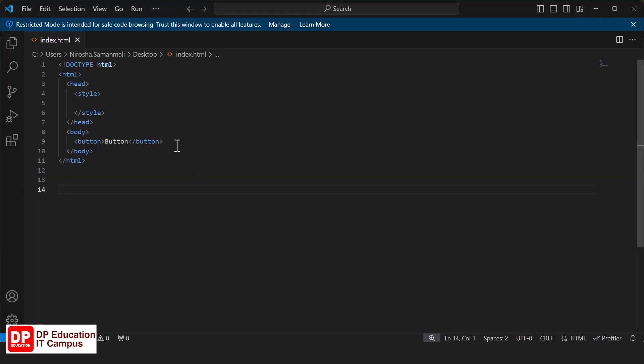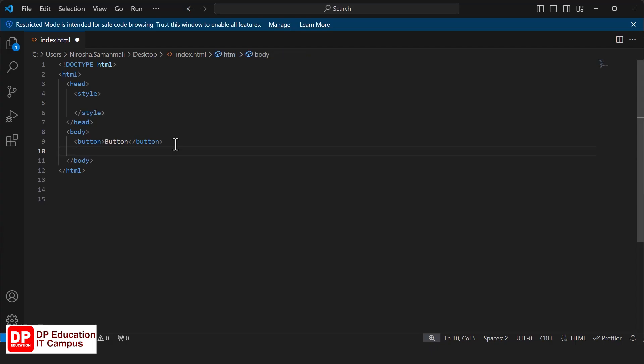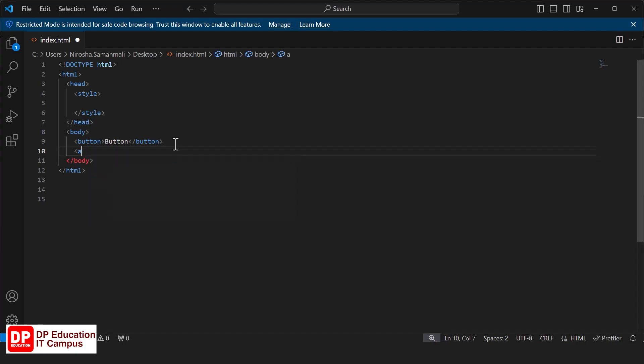If you want to use the button to create, you can use the link buttons to create. If you want to create the link buttons, you can use the link button to create. If you want to use the HTML button, you can use the HTML button to create.